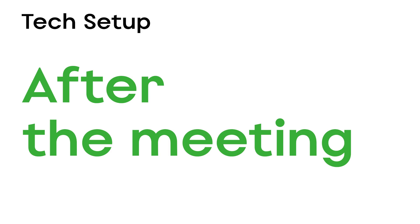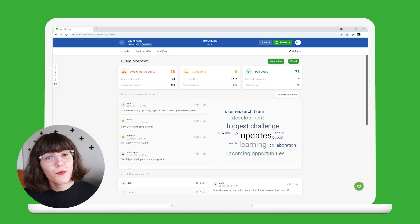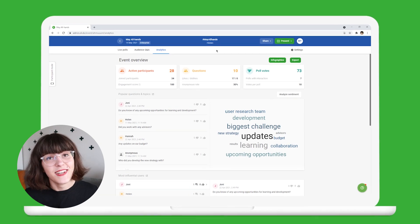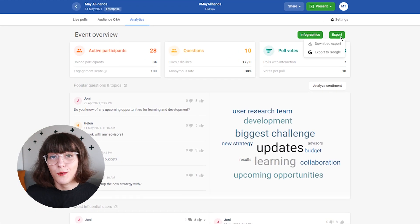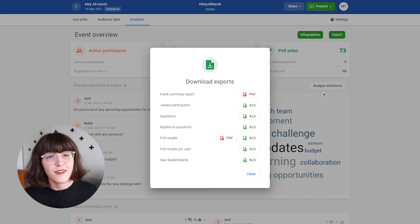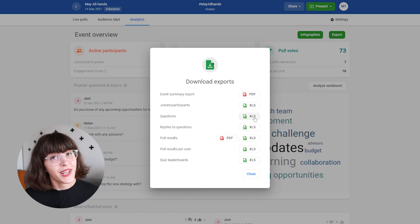After the all-hands is over, you can find all the questions and poll results right here in the analytics tab. Export the questions so that your executives can address the unanswered ones in writing. Analyze the feedback survey and pay special attention to the comments so that your next all-hands meeting can be even better.